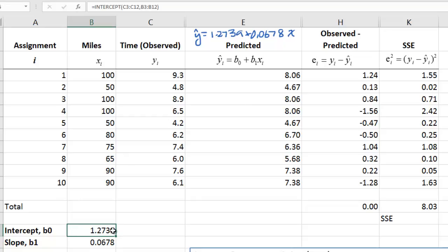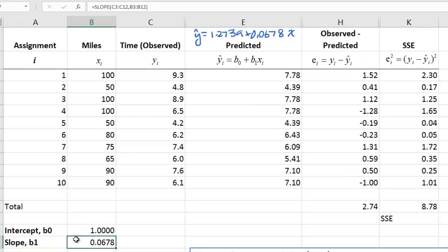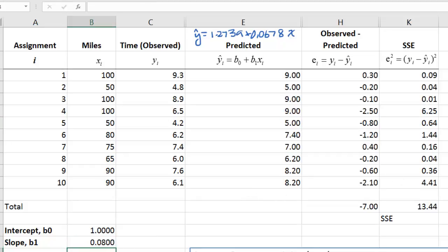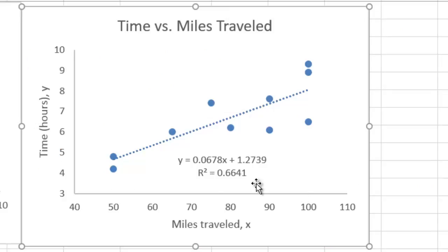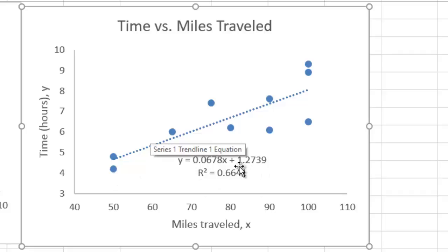As a demonstration, we're going to try plugging in some other intercept and slope and compute the sum of squared errors. For example, maybe instead of 1.2739 here, we try 1, and here we try 0.08. Now look what happened to the sum of squared errors — it's 13.44, which is larger than the 8.03 we had before. So the regression equation is the one with the least sum of squared errors, and we know that sum is 8.03.